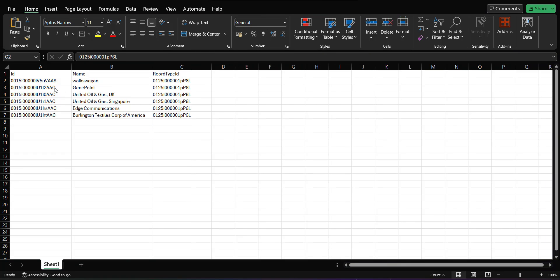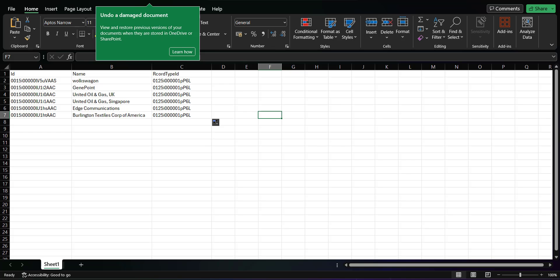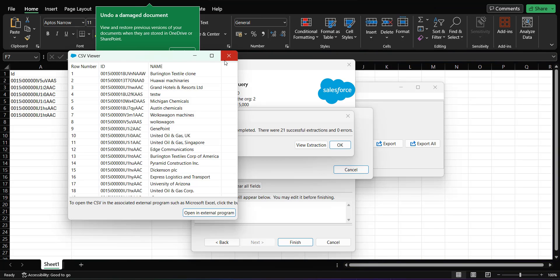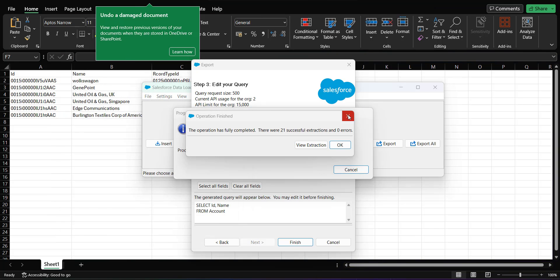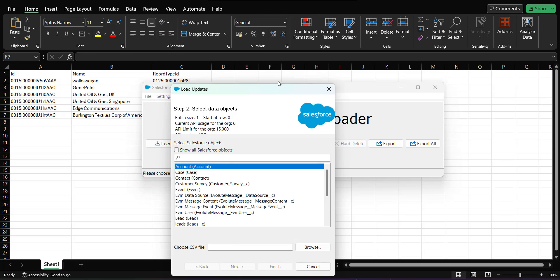I have kept the Record Type ID the same for all records because I want to assign all records to the same record type. Our CSV file is now complete. I save the CSV file so it can be accessed by the Data Loader, then open the Data Loader tool again and close any previous data operations.